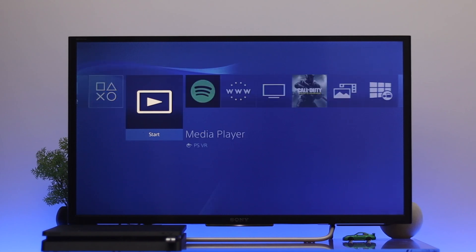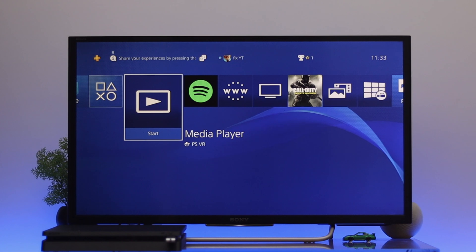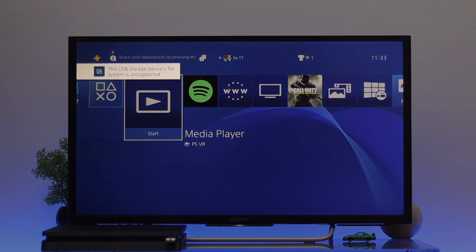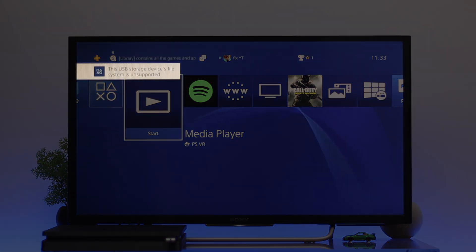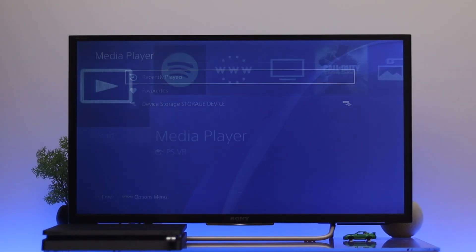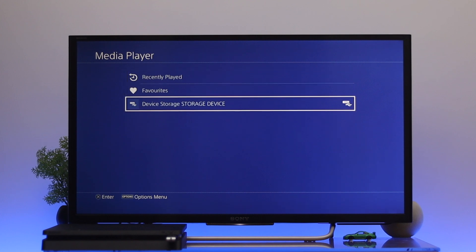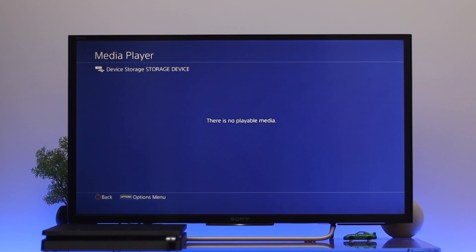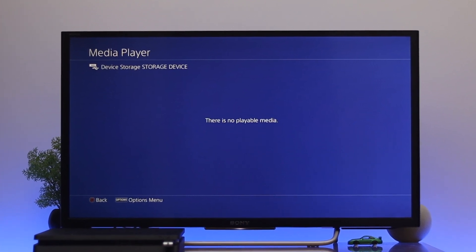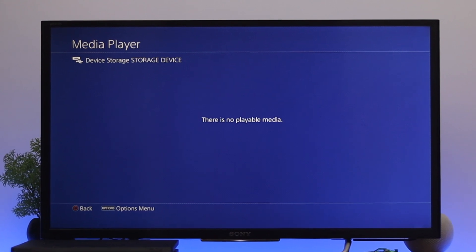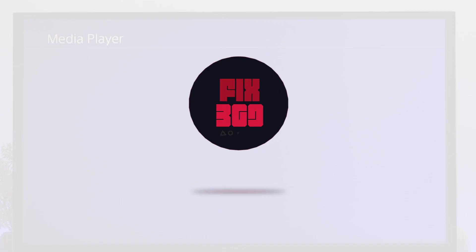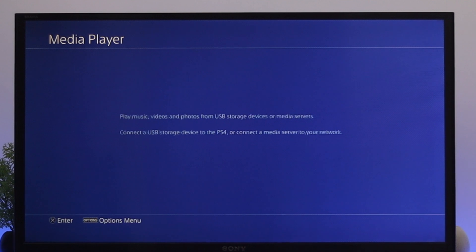What's up everyone, welcoming you to another brand new video. In this video I'm going to be showing you how to fix your USB storage device file system is unsupported, or your media player not showing files from your USB pen drive on your PS4. So without wasting any more time, let's get started with the video.